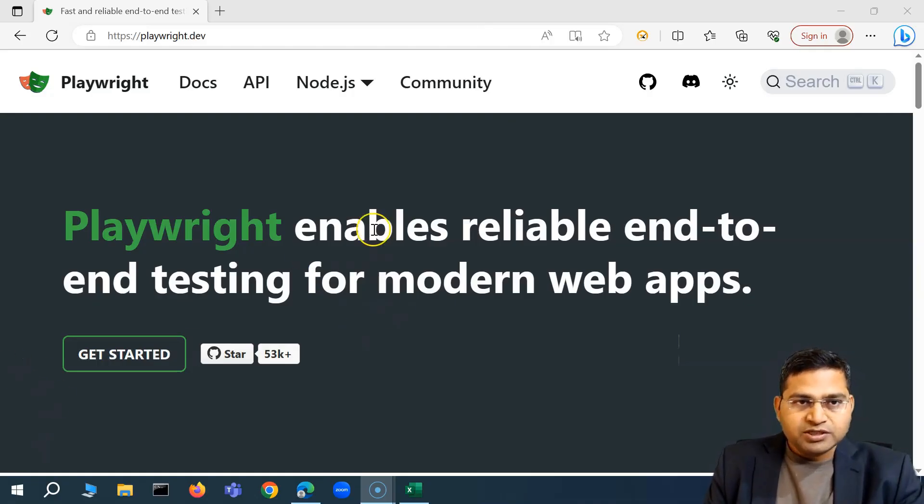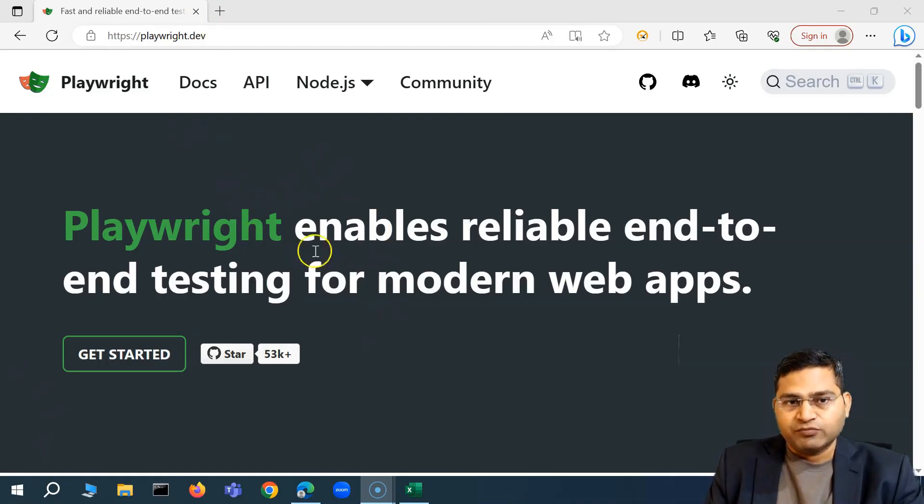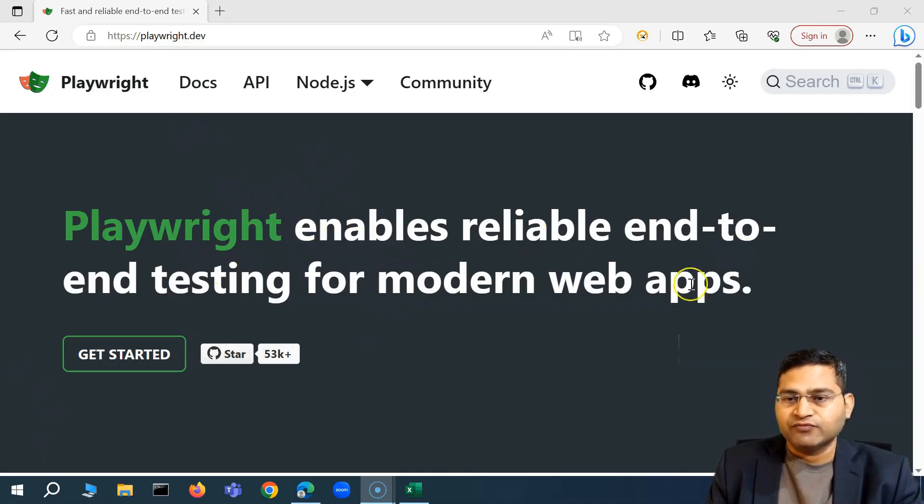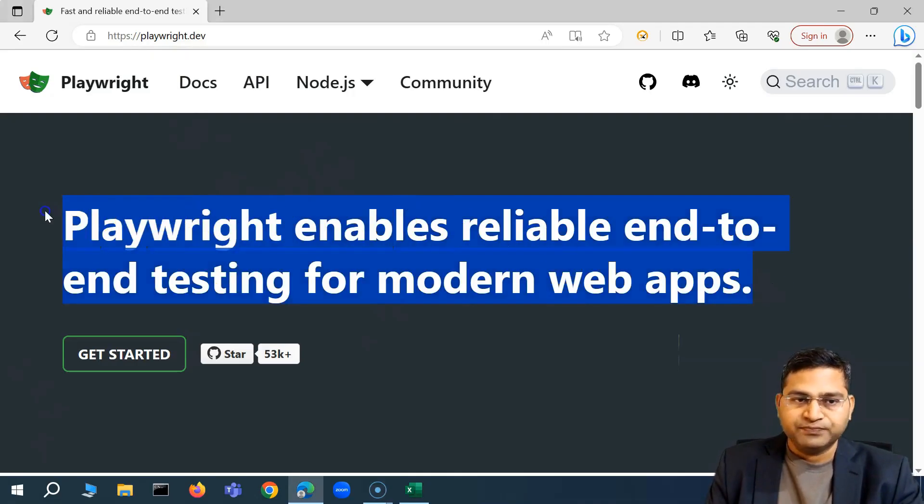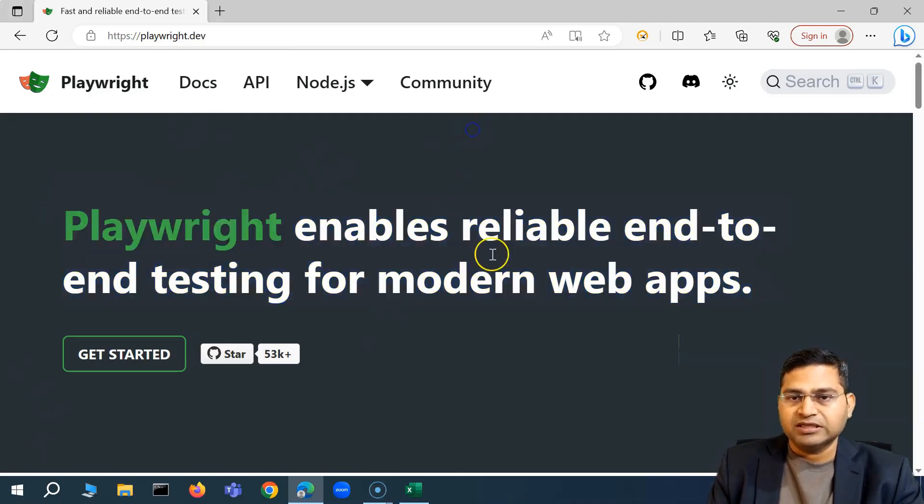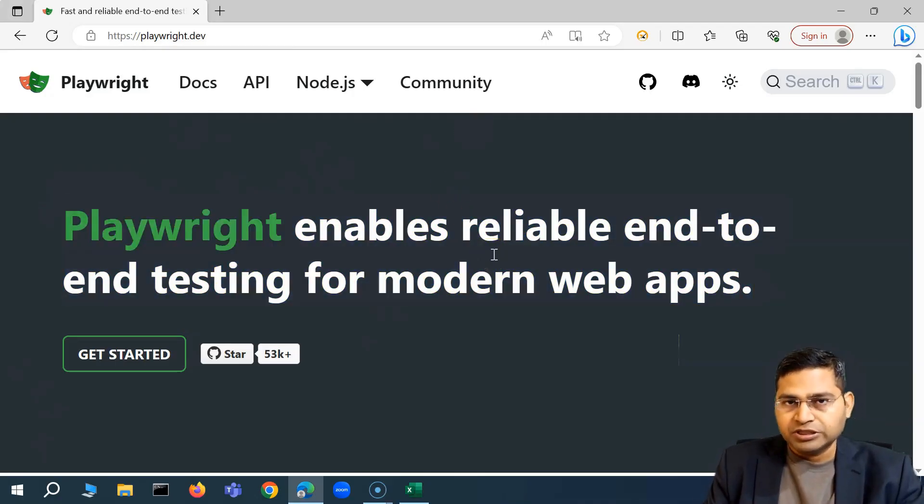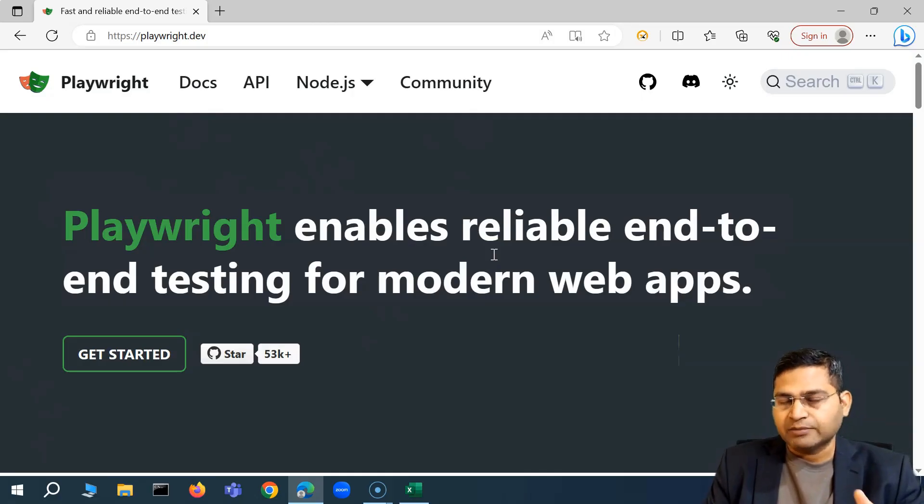Now if you see this, this is the official website of Playwright and Playwright they say they enable reliable end-to-end testing for modern web apps. That's it.